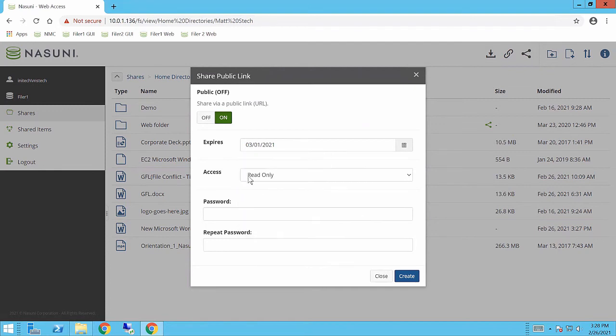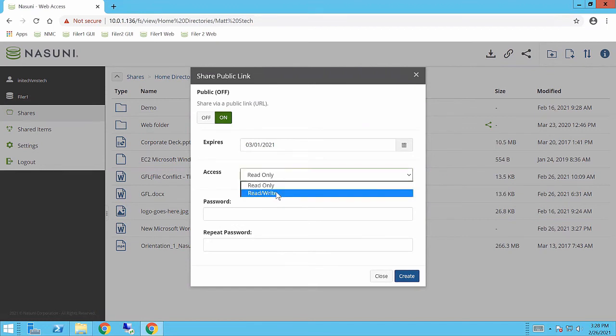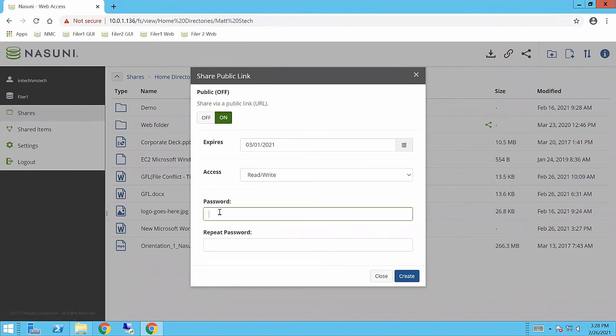For access, you can enable read or read-write. Read-write meaning that users externally could upload content as well, so I'm going to give that functionality, and then I'm going to set a password. This is just a password along with the shared link.